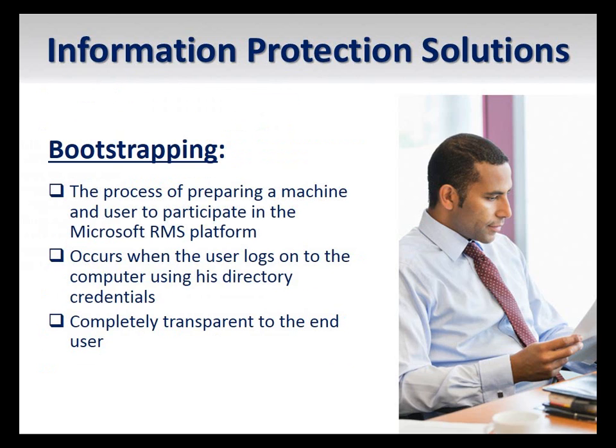Before you can successfully create and consume protected content, you must bootstrap each client computer that will be utilizing Microsoft RMS.